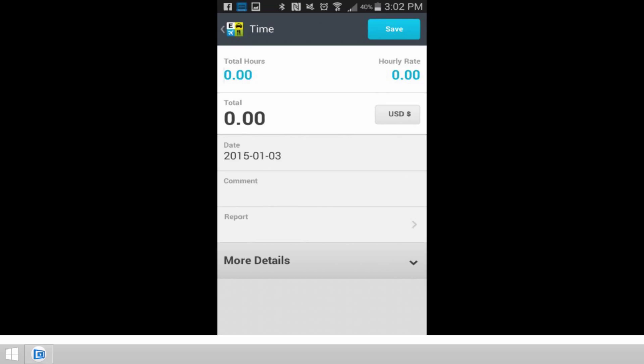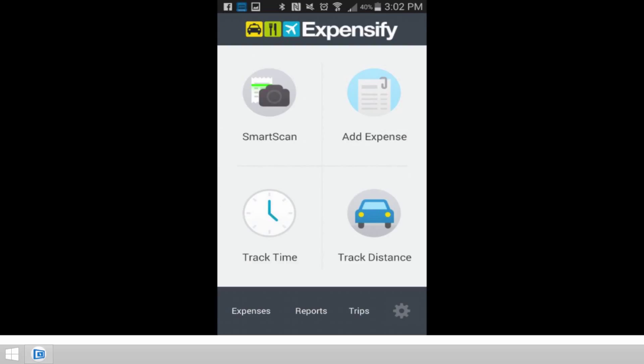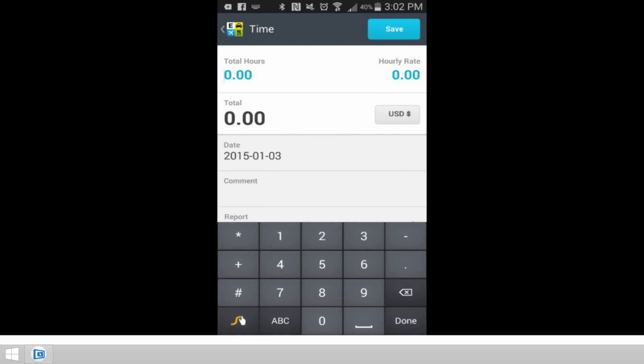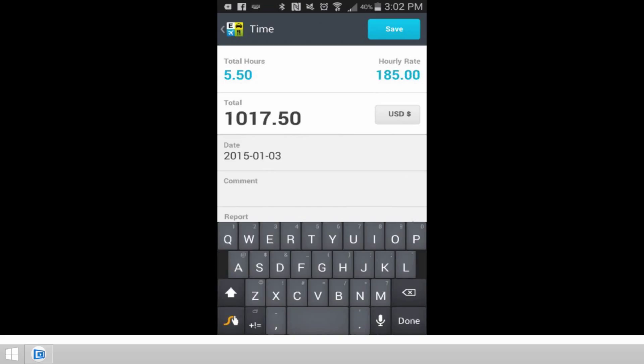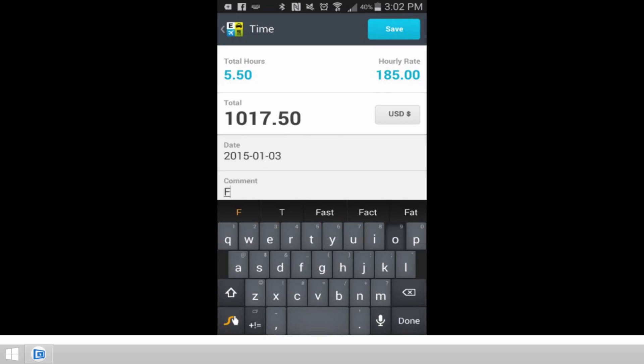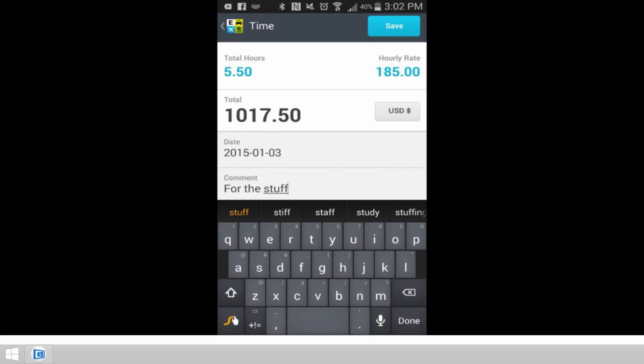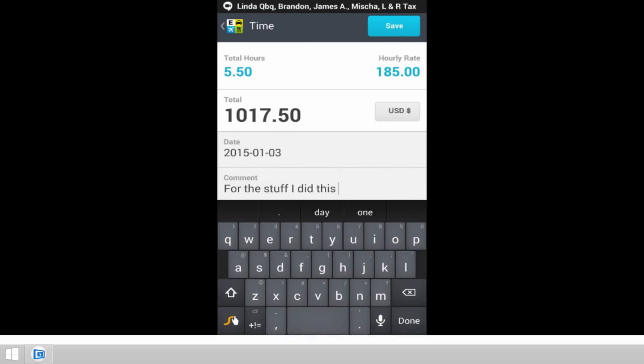As you can see, it's pretty straightforward. We're going to go from the home screen to the track time screen, and I'm going to tap total hours there. I'm going to say that I worked five and a half hours, and then I'm going to tap over on the hourly rate and put in $185 an hour. I can tap straight down to the comment. The date, of course, is going to default to today's date, and I'm going to put in a comment for the stuff I did this day.